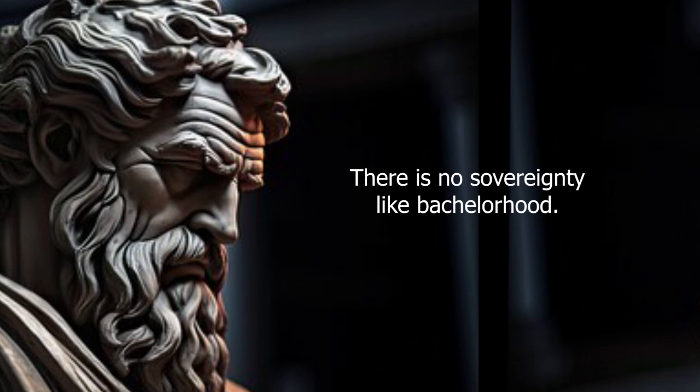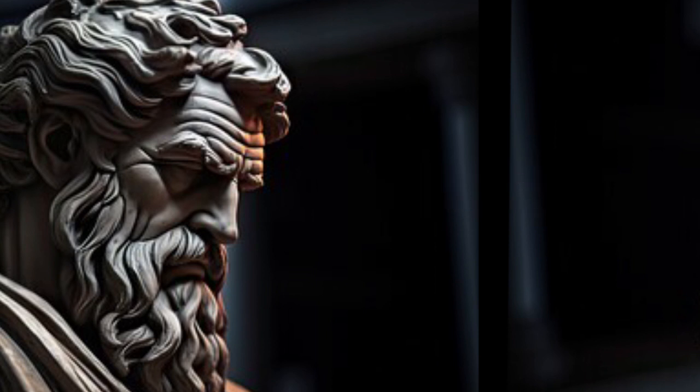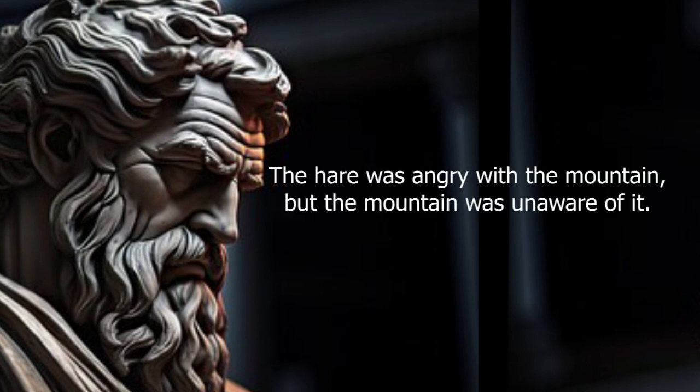There is no sovereignty like bachelorhood. The hare was angry with the mountain, but the mountain was unaware of it.